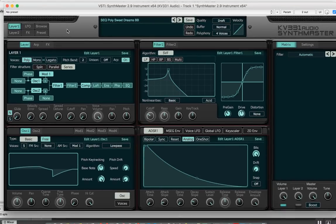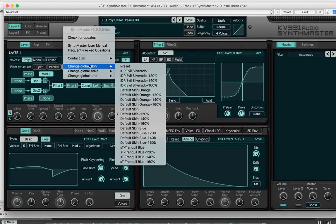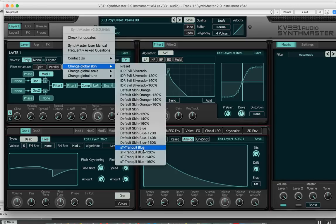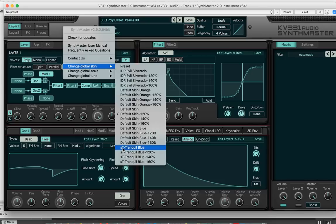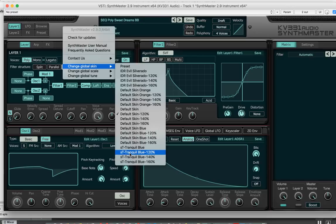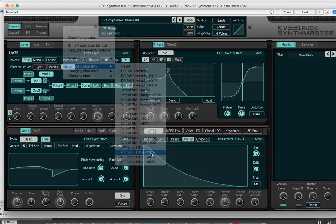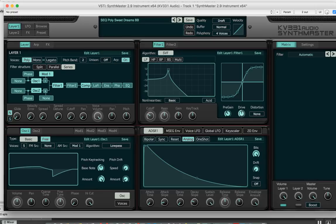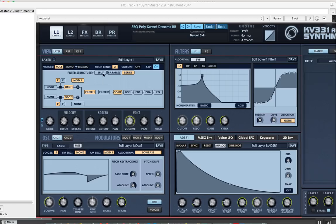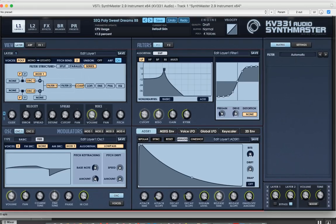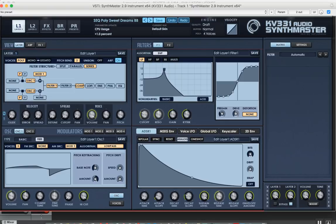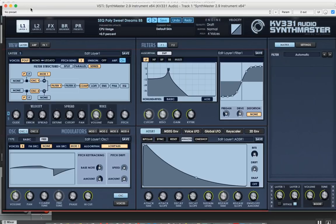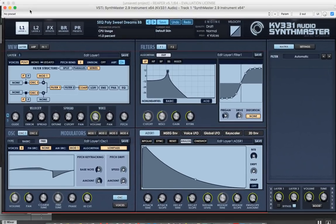I'm going to go ahead and change the skin to one of our new skins, the Satya Tunes blue skin. As you know, we had the blue skin since version 2.8, and we also added that skin in different scales, like 120%. I'm going to choose that one.